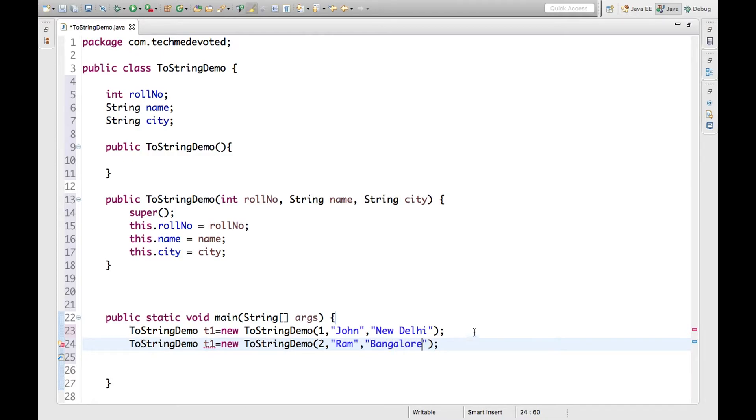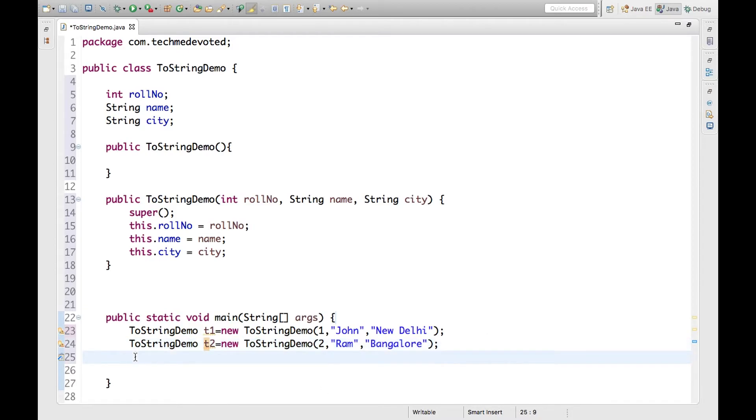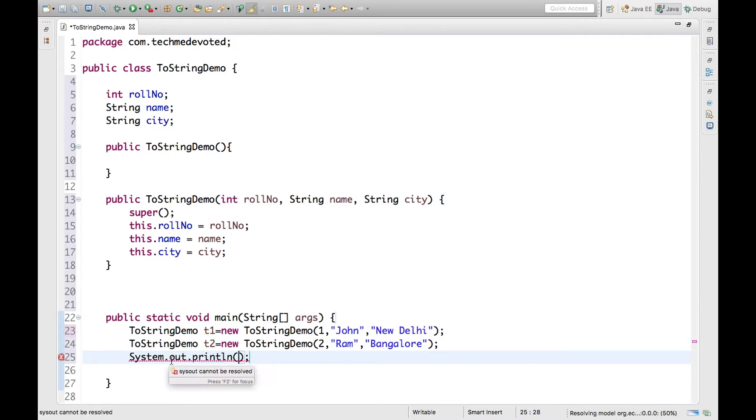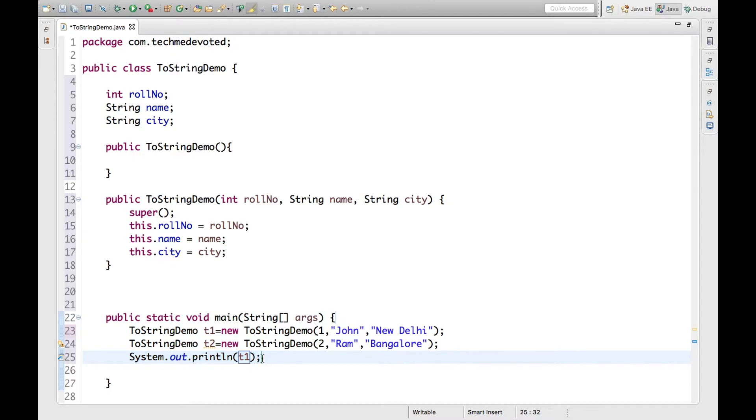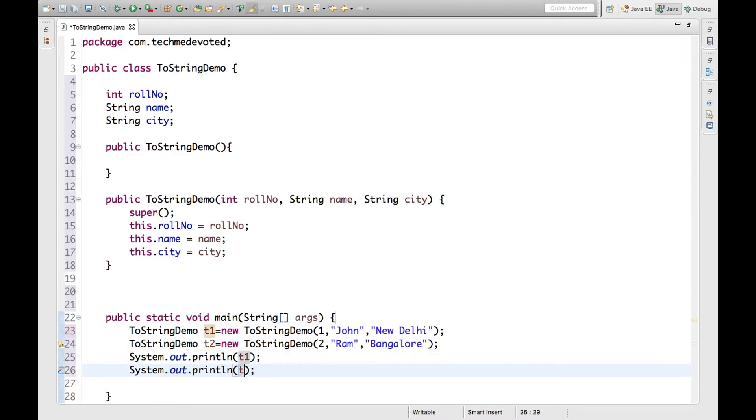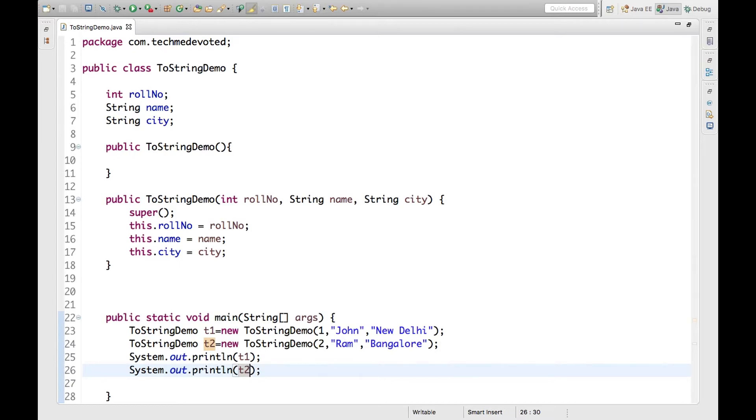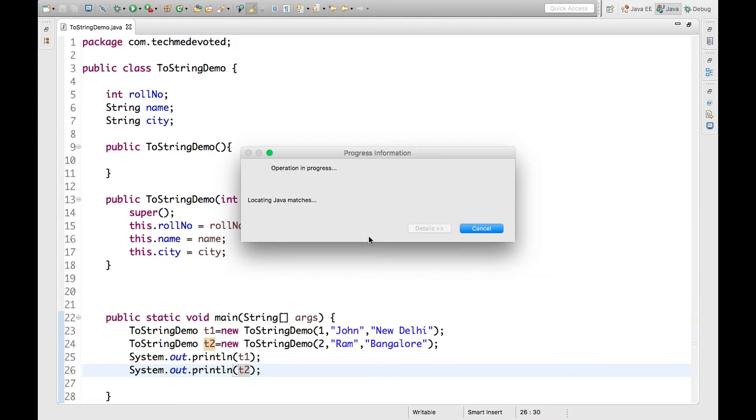I'm creating two objects. Let's print t1 and t2. So what will be the output? Printing t1 and t2 prints the hash code values of the objects. Let's run it and check. This is obvious, right?